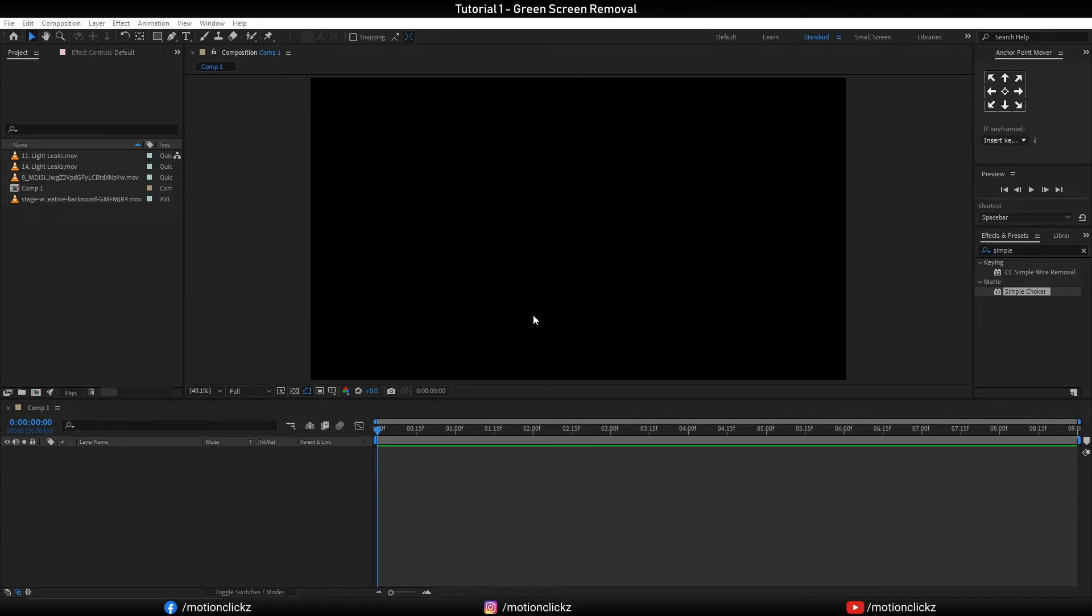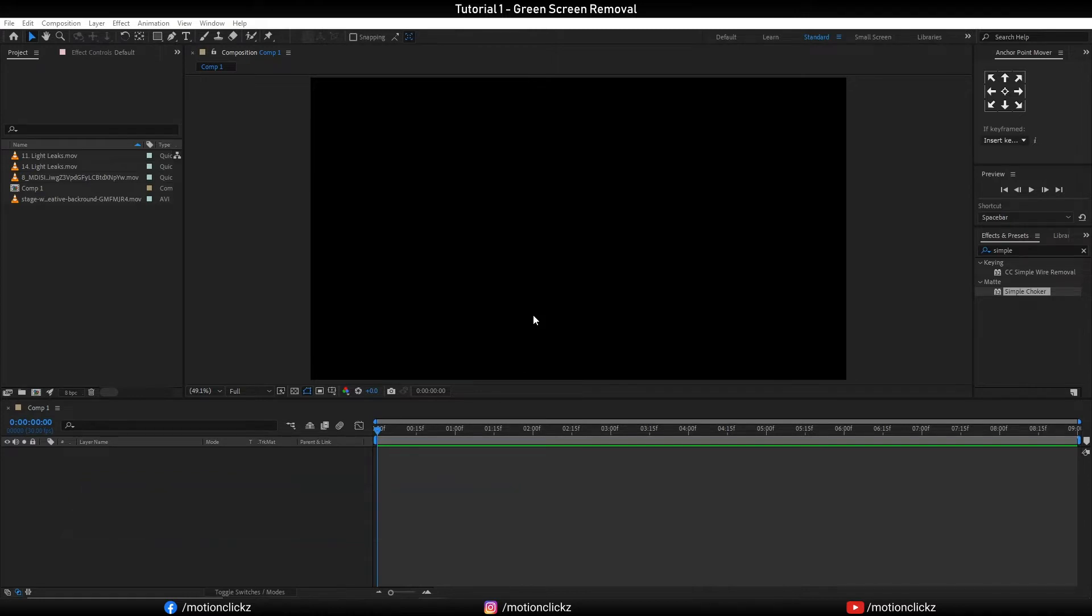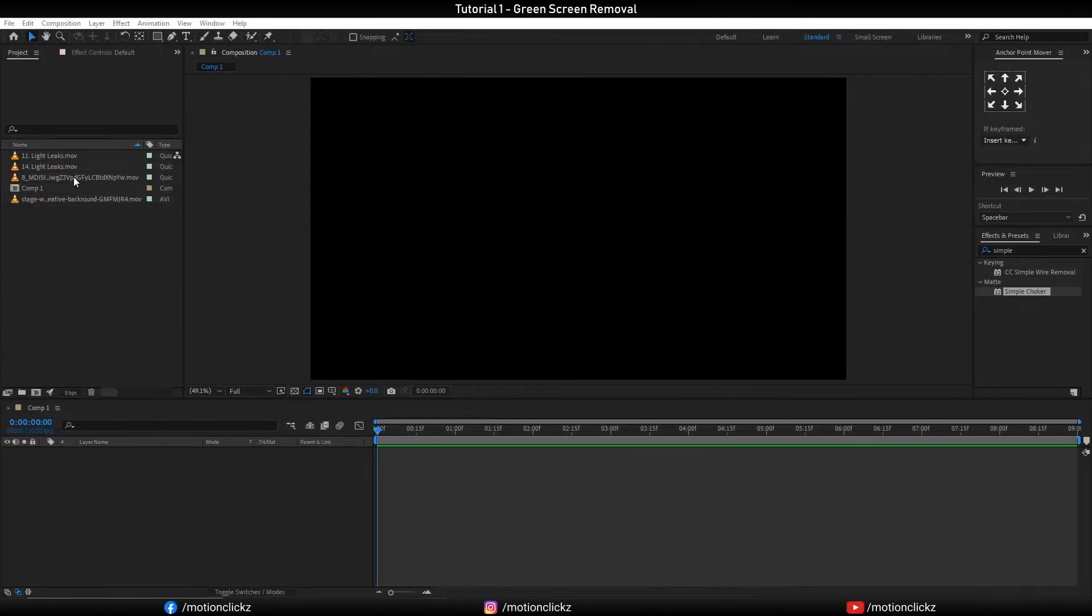Hey what's up guys, welcome back to another exciting brand new visual effects tutorial. So today in this tutorial I'm gonna show you how to remove green screen from any clip. So let's get started.